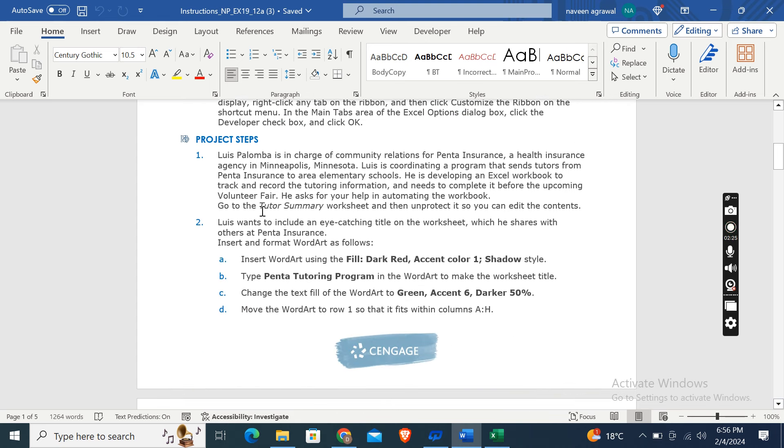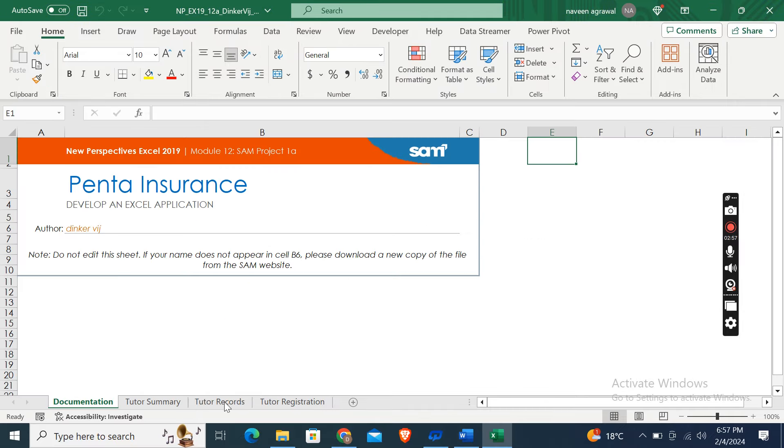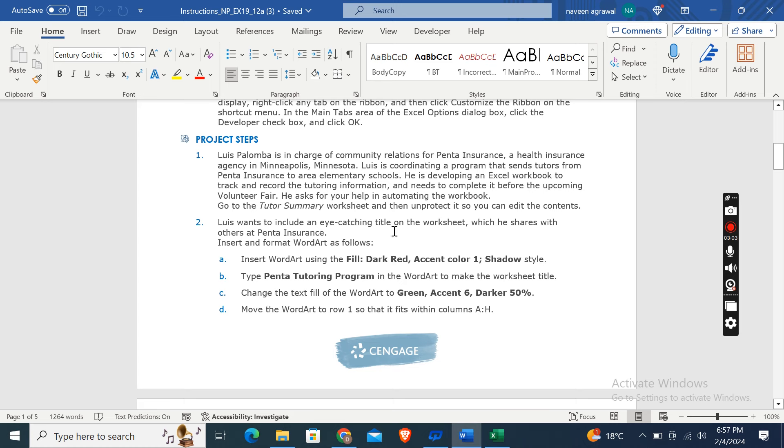Now the main steps are here. First of all, Luis Palomba is in charge of community relations for Panta Insurance, a health insurance agency in Minneapolis, Minnesota. Luis is coordinating a program that sends tutors from Panta Insurance to area elementary schools. He is developing an Excel workbook to track and record the tutoring information and needs to complete it before the upcoming volunteer fair. He asked for your help in automating the workbook.